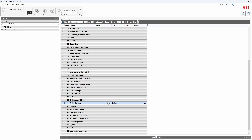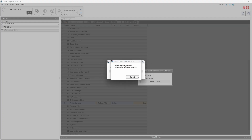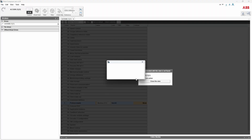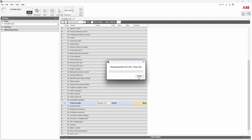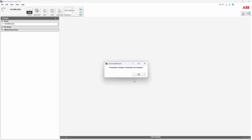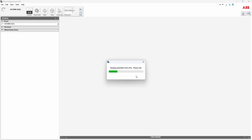Now to the drive configuration. Go to group 58 embedded fieldbus and select Modbus RTU. It will take a while until Drive Composer loads and displays the new set of parameters.